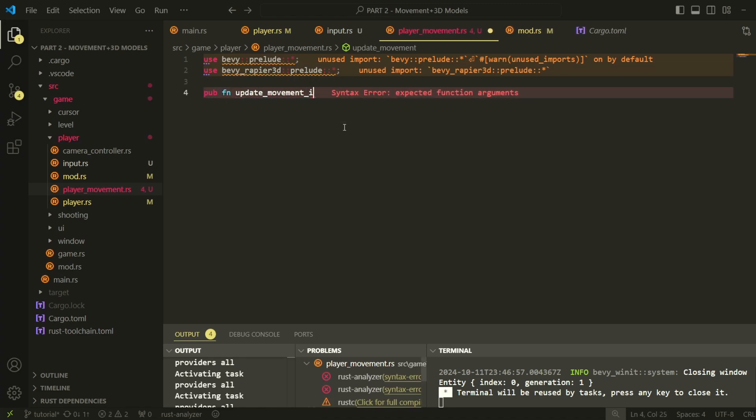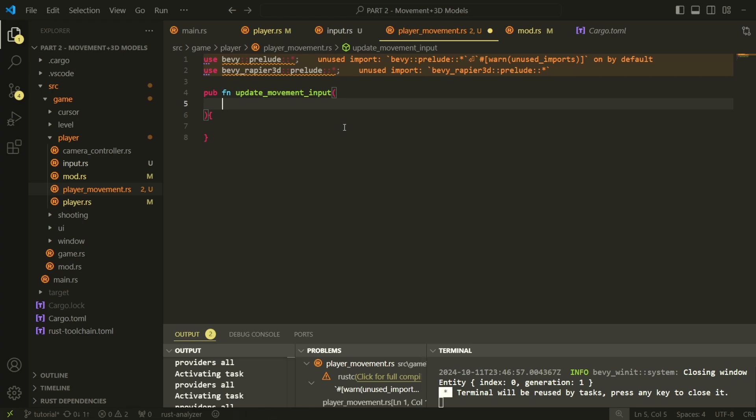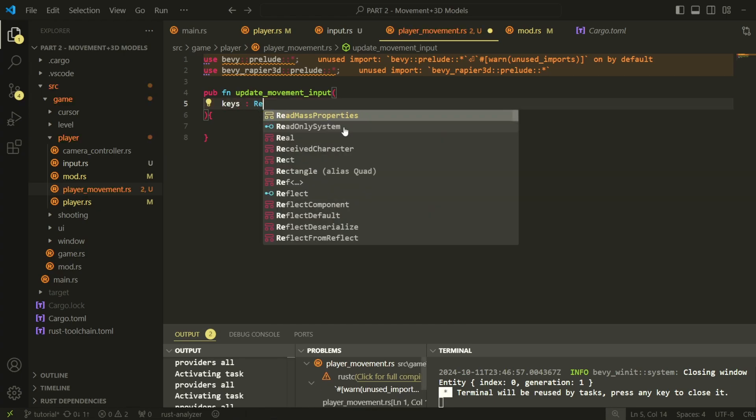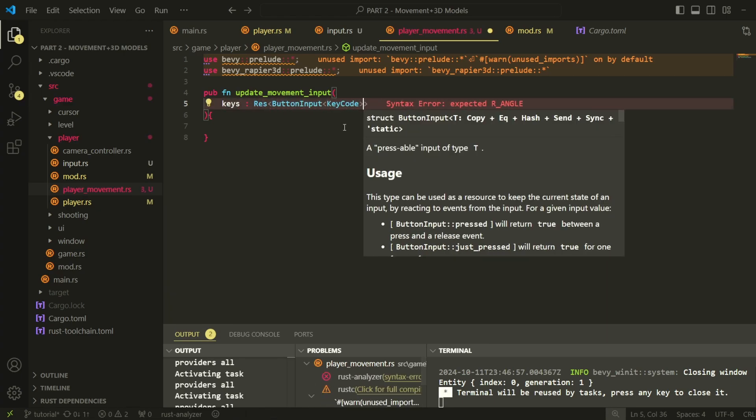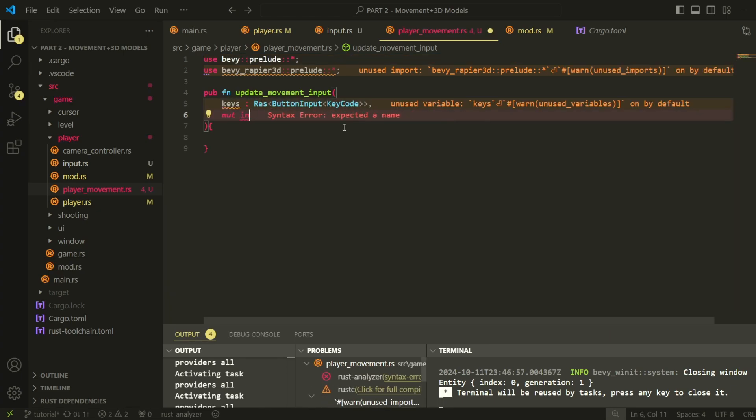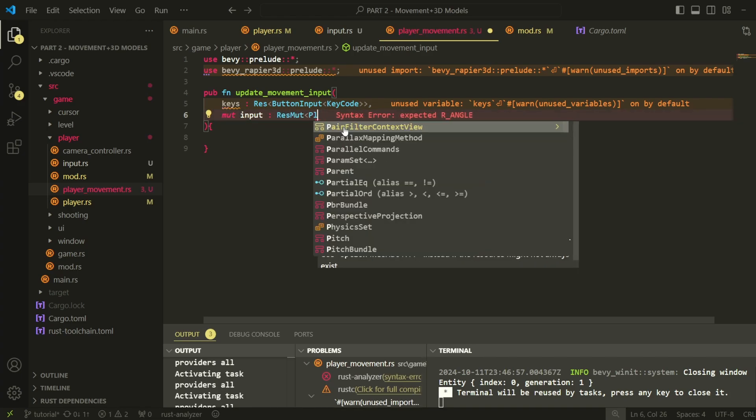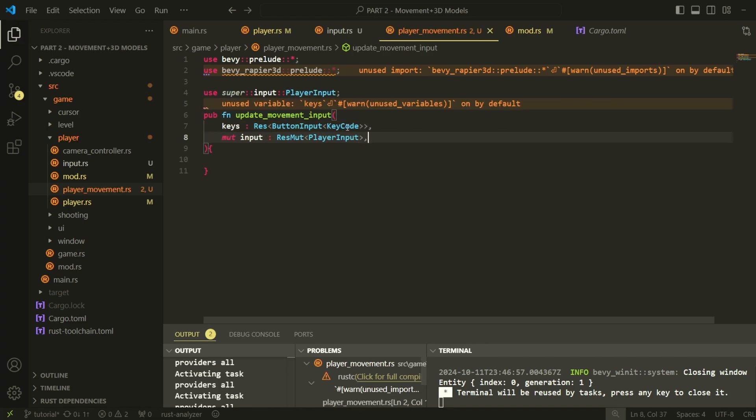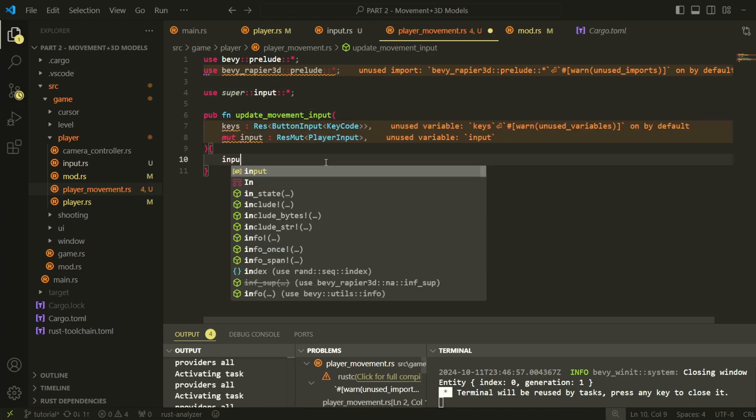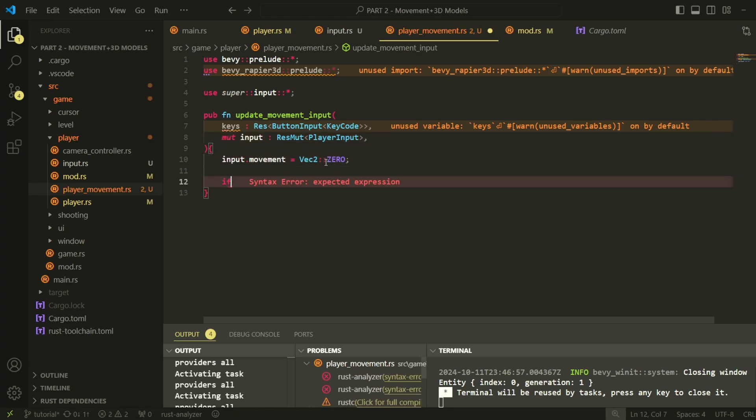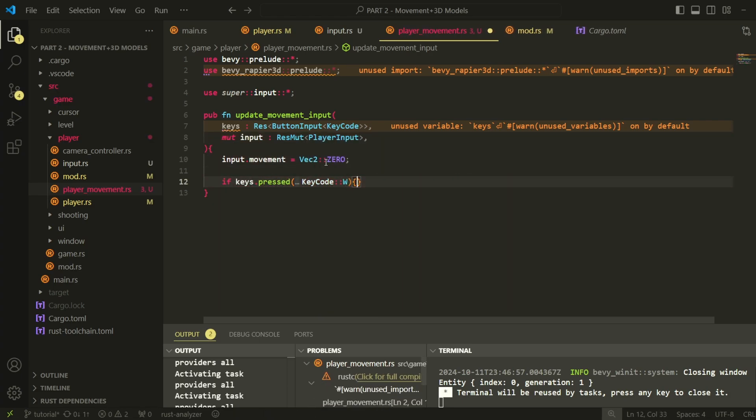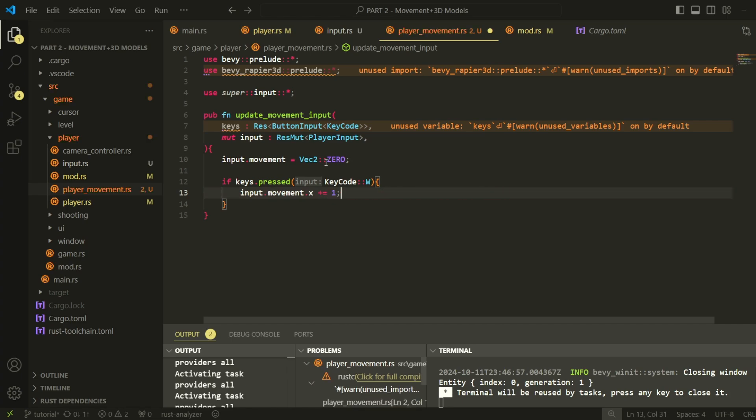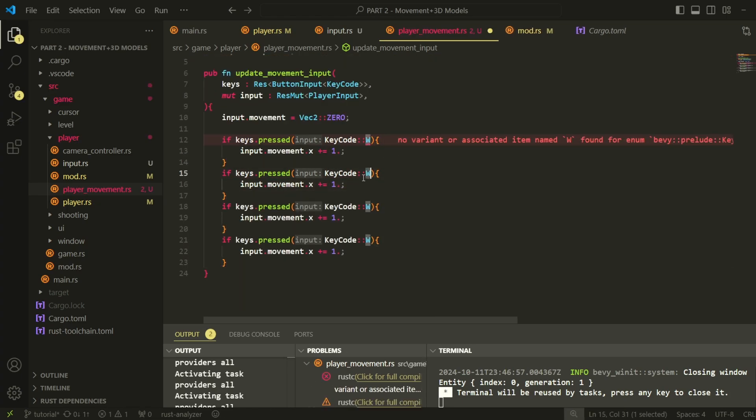Now go inside our player movement.rs file. Create a function called update movement input. This system will run every frame and will update our resource based on what keys are being pressed, in this case w, a, s, and d. At the start of every frame, we reset the resource, and then update it accordingly based on what keys are being pressed in the current frame.